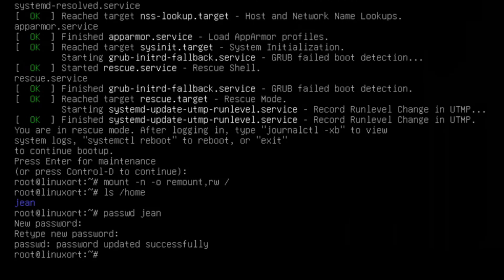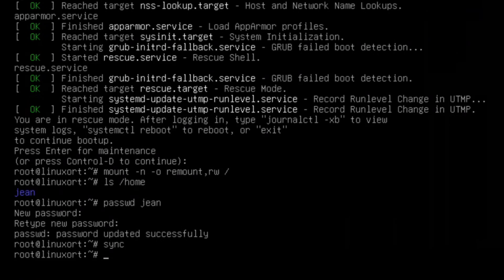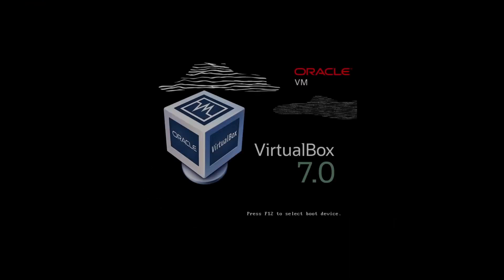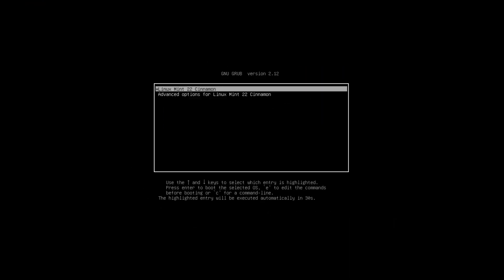Then we see password updated successfully. Then we can type in sync, enter, and after that we can type in reboot -f. I press enter and our computer is restarting now.